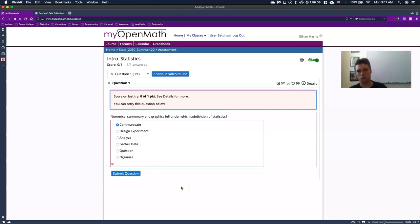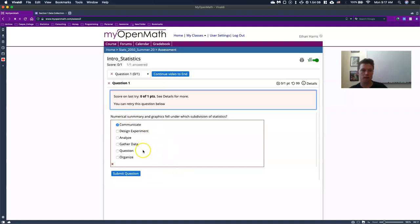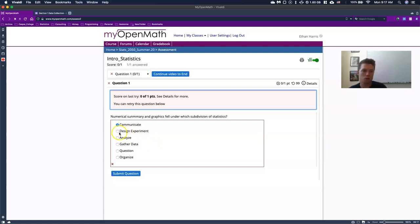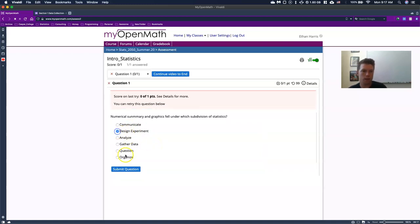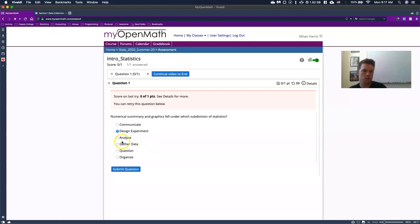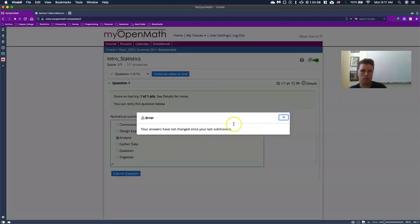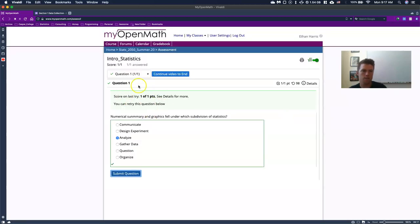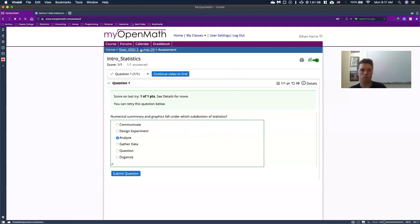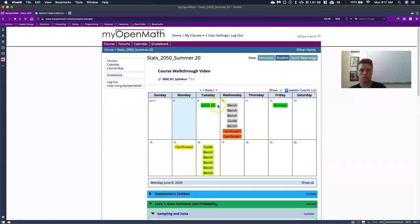Or if maybe I just made a mistake, you can go through and click on another one. So this one says numerical summary and graphics fell under which subdivision of statistics. And I don't know, let's just kind of analyze. So I click submit now and now I've got a full point out of that. Now I'm going to go back to my class.